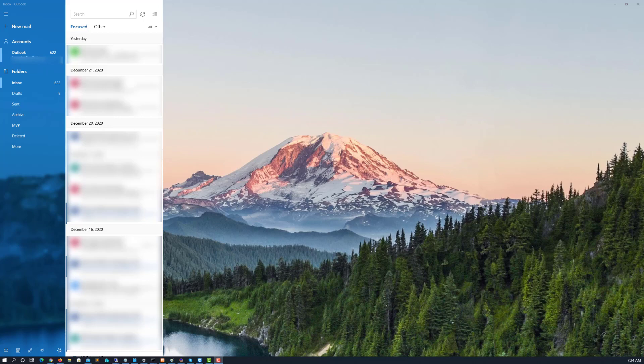Hi Trevor here. I'm going to go over adding a Microsoft 365 account to the Windows Mail application. This is the built-in Windows Mail application that comes with Windows 10.